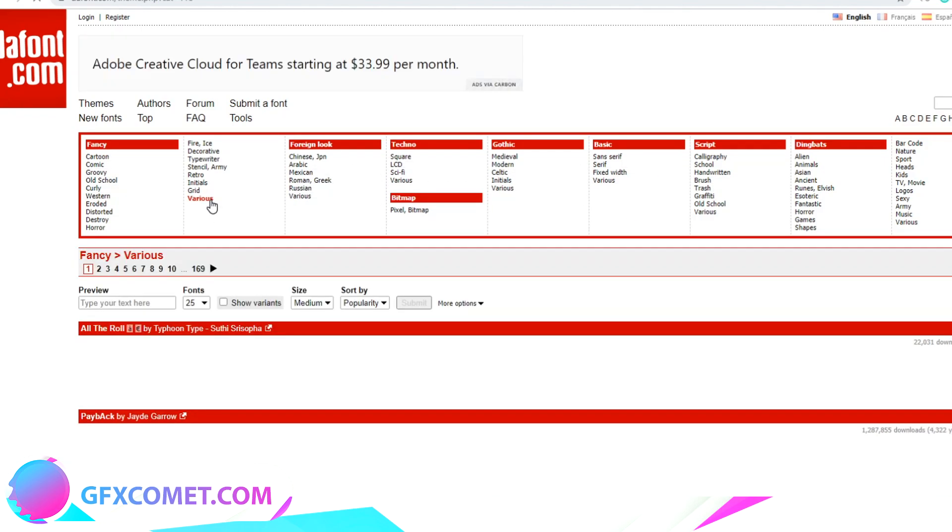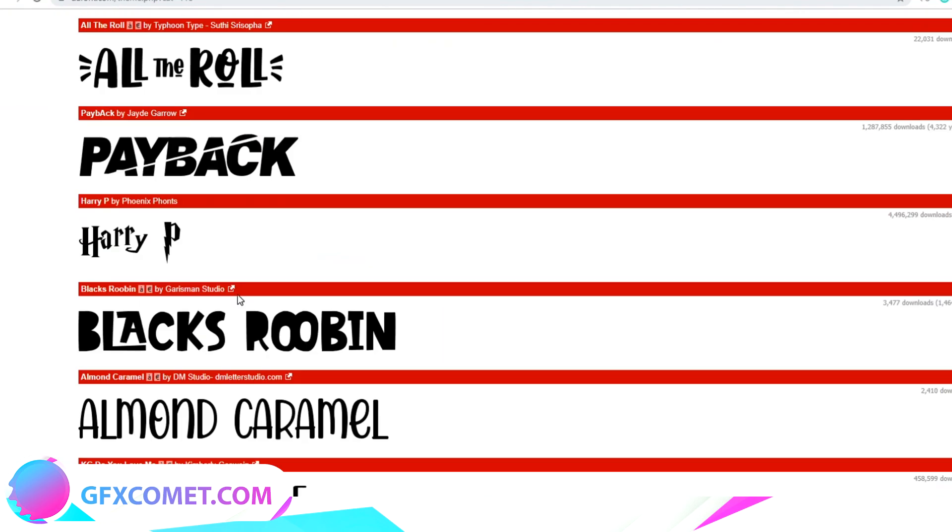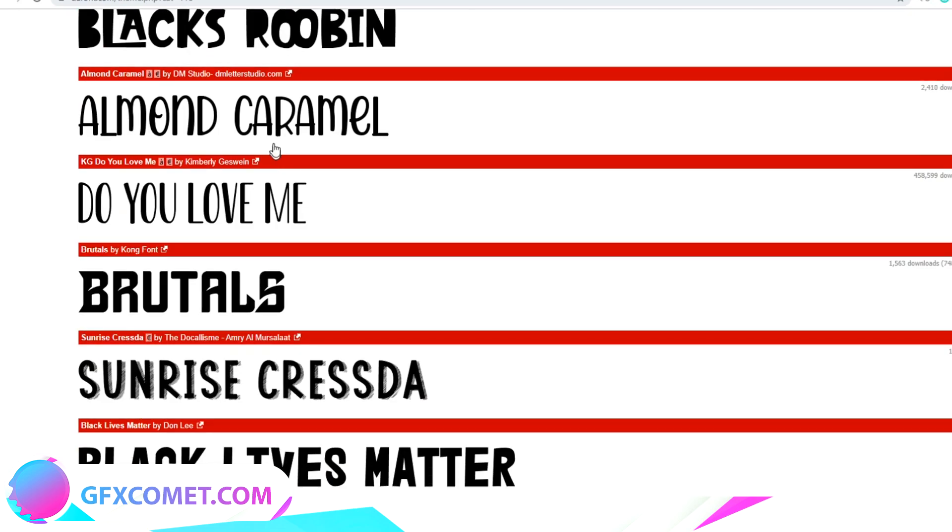I'm going to just go to, let's say, Various, and as you can see there's a lot of great fonts here. I'm going to install—I like this Brutus font—so you just want to hit download. We have it right here, you just want to click on it.